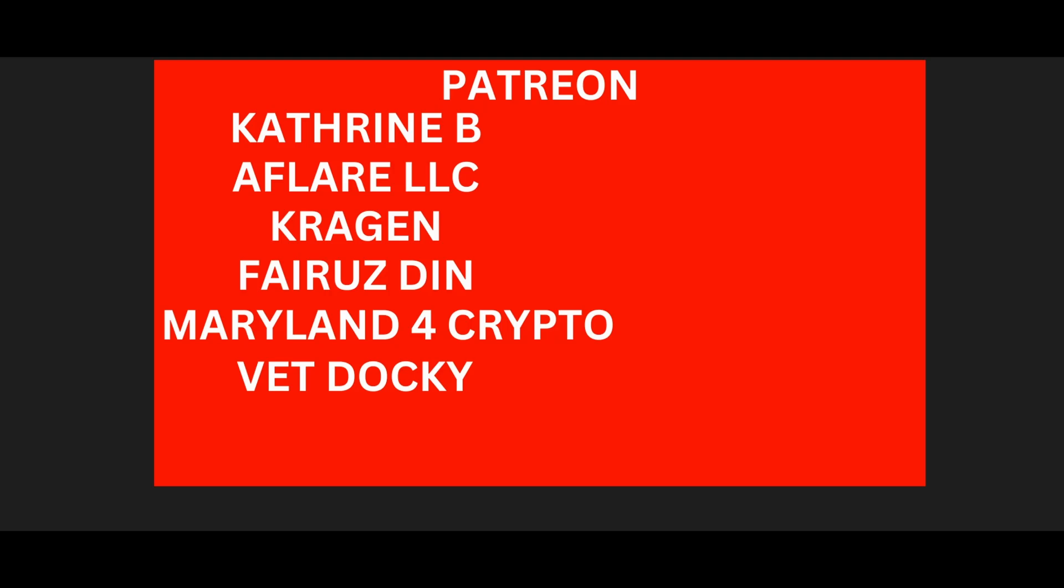Good morning VeChain family, it's your boy Boomin coming at you with yet another video. Go ahead and do all the things that the algorithm likes. I got my coffee left and loaded, ready to go. Let's get this show started. Thank you to Katherine B, Aflare LLC, Kragen, Fairuz Din, Maryland for Crypto, and Vet Docky.